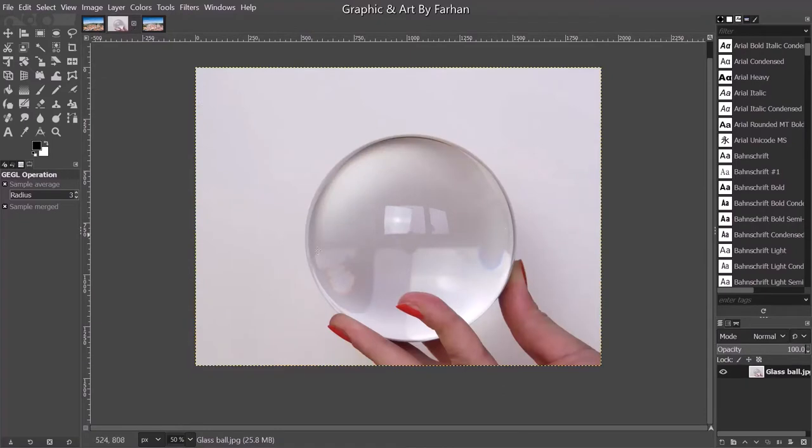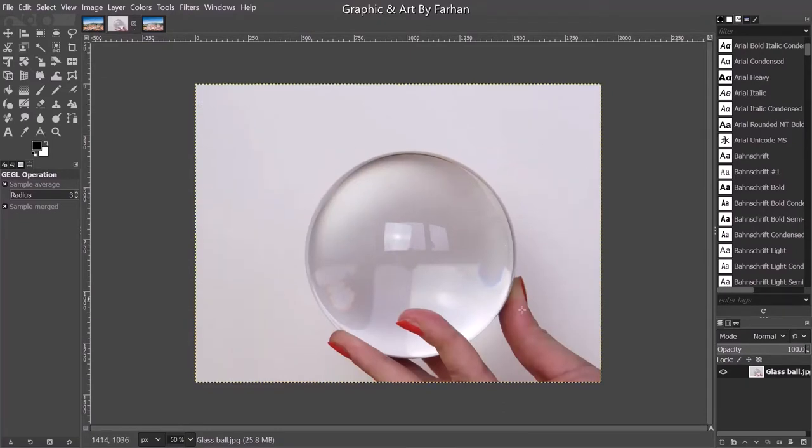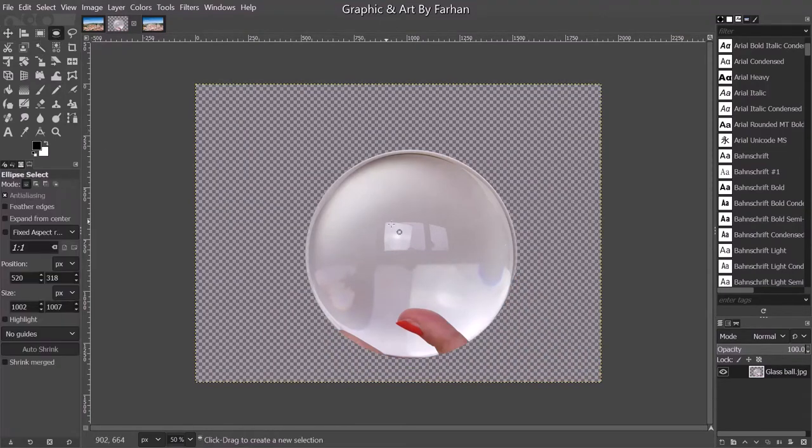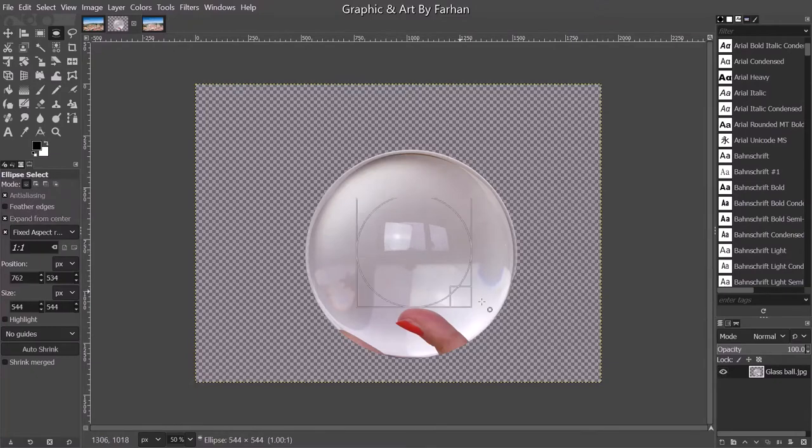We're gonna start by separating the glass ball from the background. After separating, what I did was just create a circle, an ellipse.